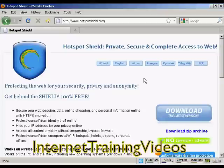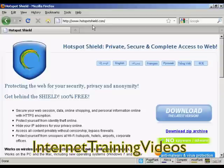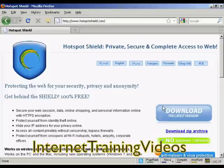In this video I'm going to show you how to surf the internet with complete privacy. There are two steps to this process and the first is to come to this website here, which is called hotspotshield.com, and download their software.